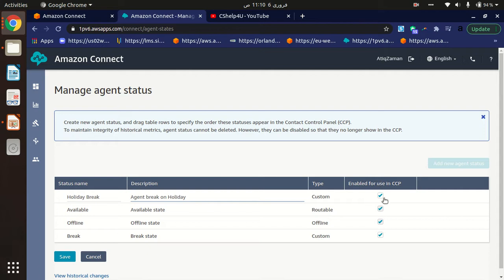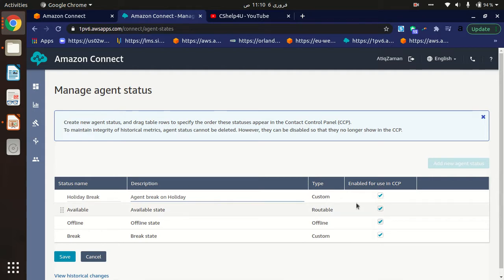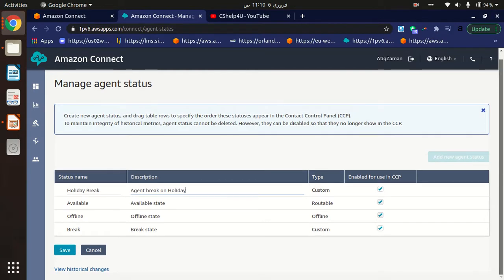in the CCP, you must click on this checkbox so that it can appear in your CCP Contact Control Panel. That's it. You just go to Agent Status, add a new status, and click on Save.